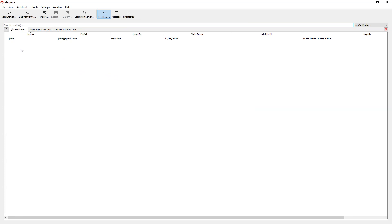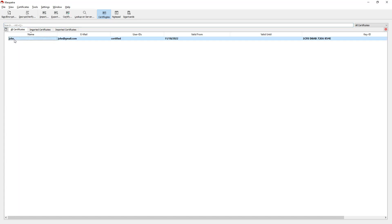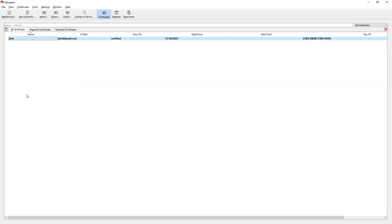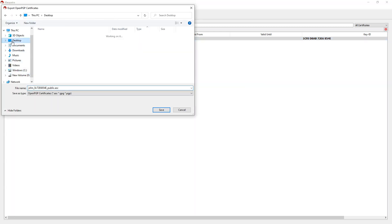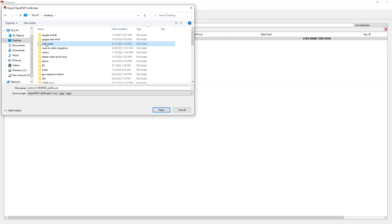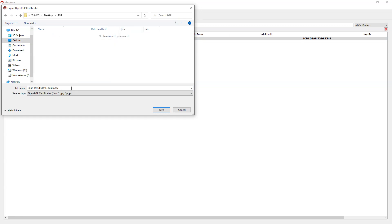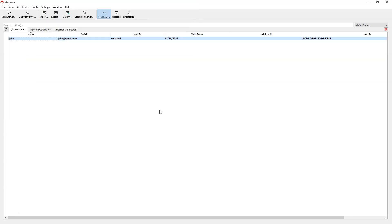Let's see how we can extract those keys. Right-click on the key pair you just created and select Export. Once you click on Export, it will export the public key by default. Click Export, navigate to the desktop, go to a folder called PGP, and save this as John_public_key. Click Save.